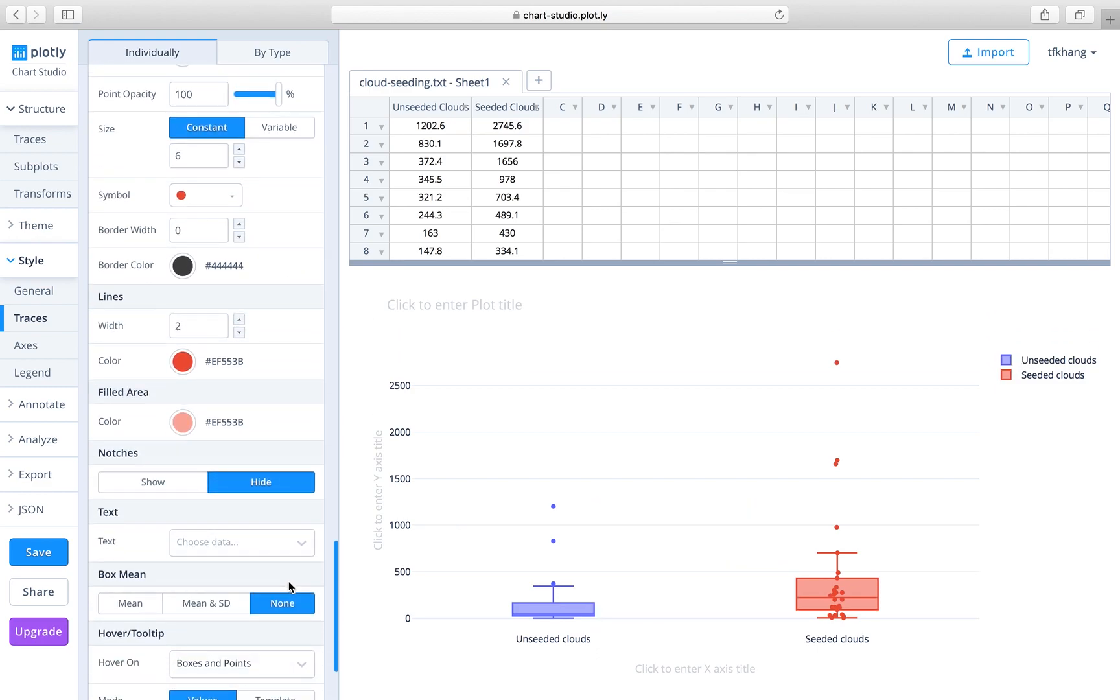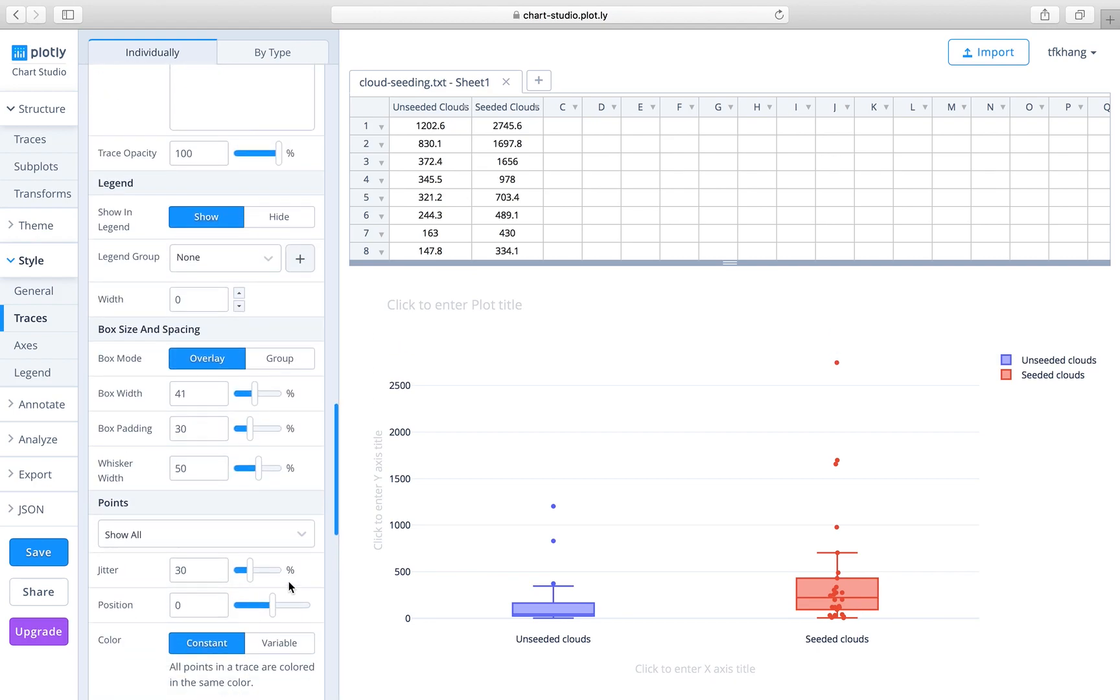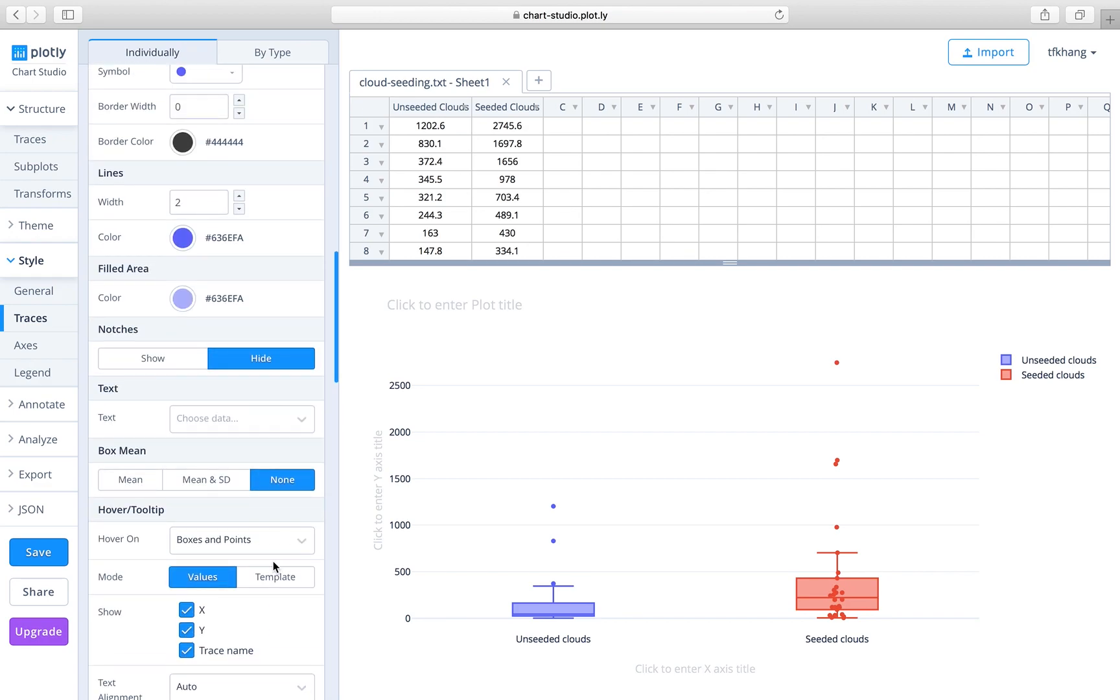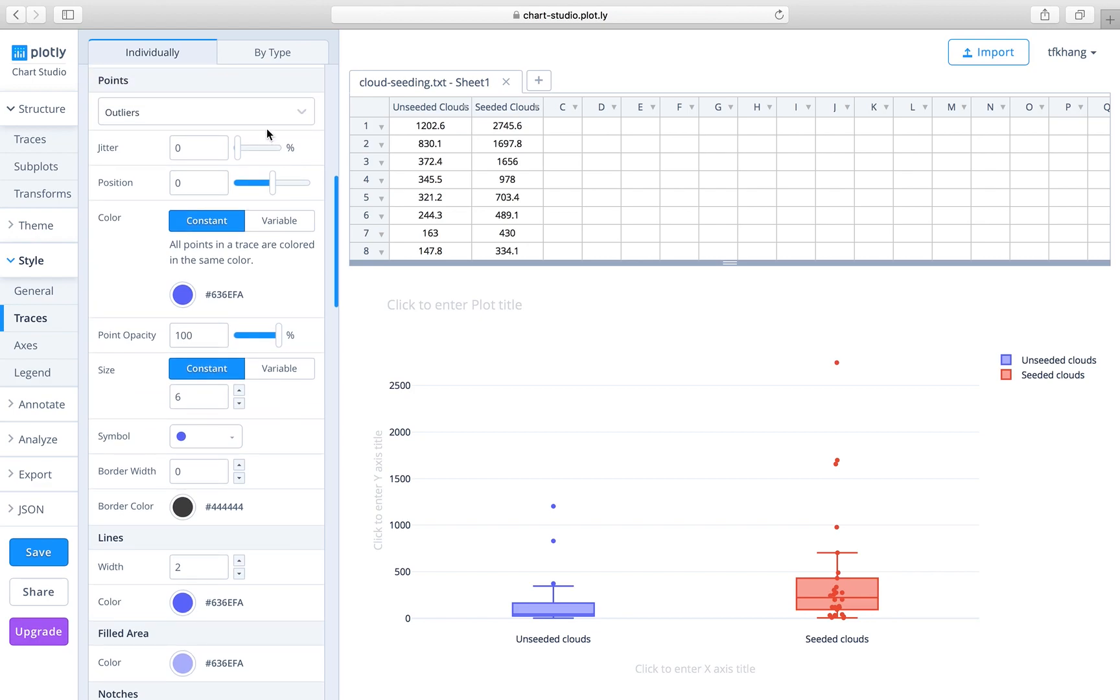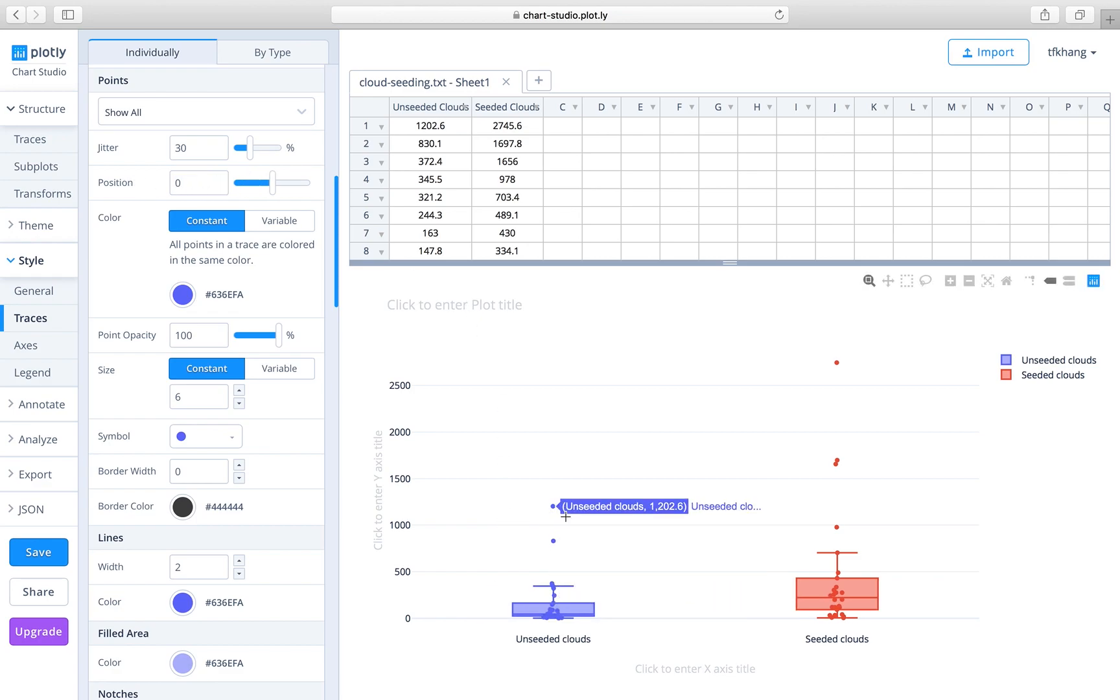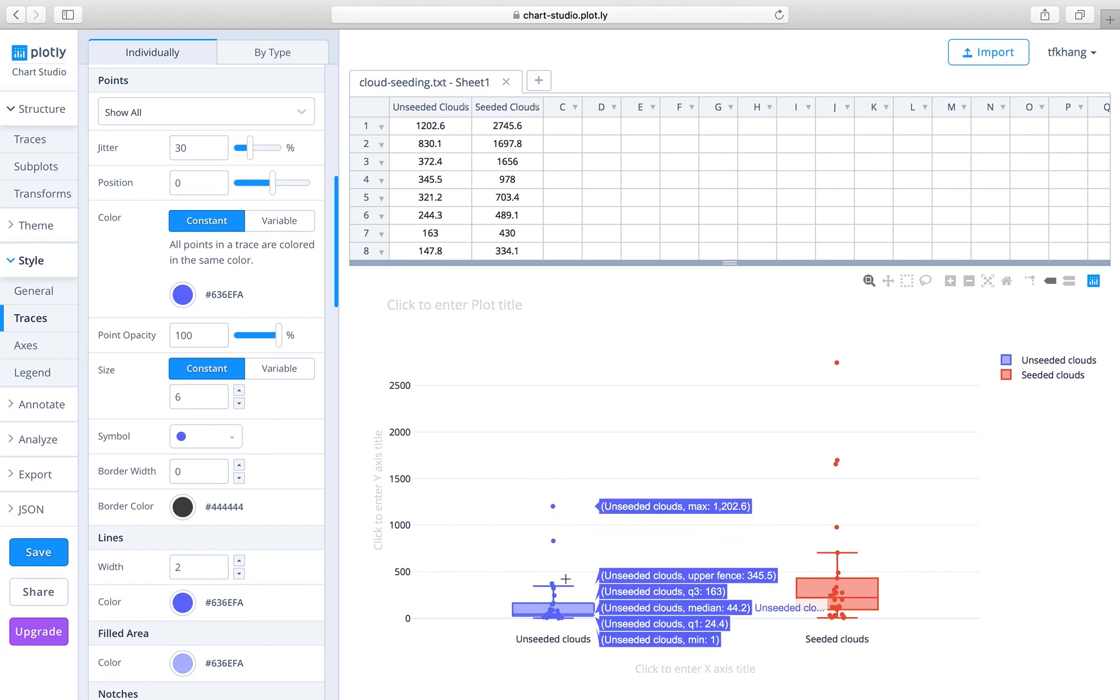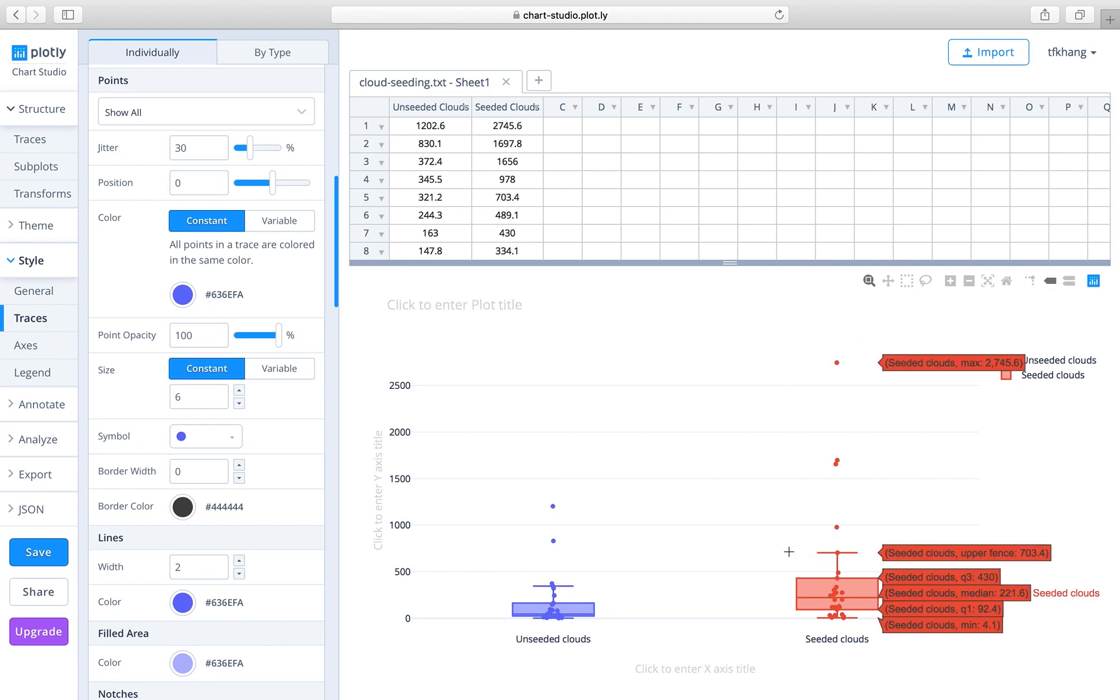We can do that similarly for the unseeded clouds. Let me see where it is. Yeah, so it is here. We change it to show all, and the position is centered at zero. There you go. You can see the distribution of the data points as well as the outliers in this kind of enhanced box plot.